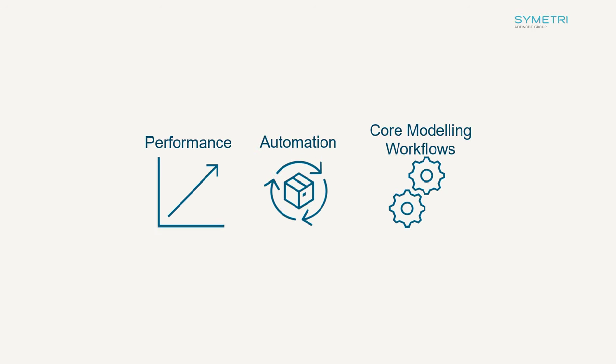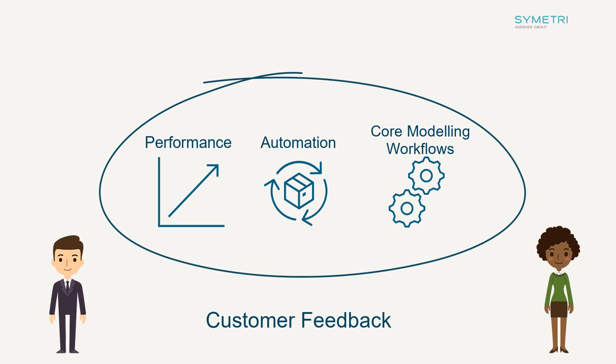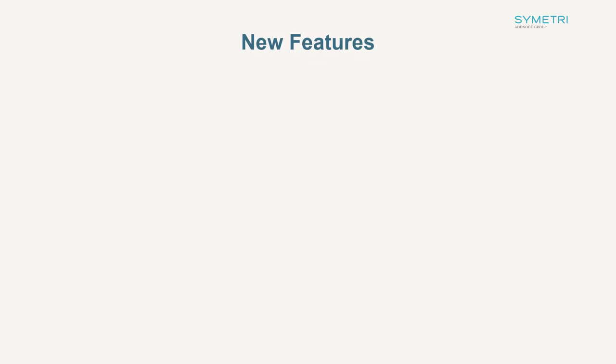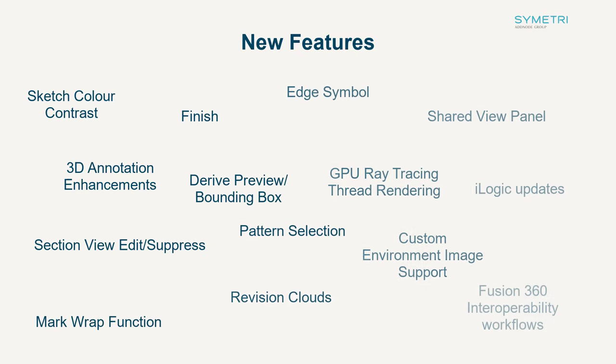A lot of the new tools are driven by customer feedback as you, as end users, are the ones experiencing the software and noticing errors and improvements within your work. Here is a list of the new functions and tools that we will delve deeper into in this video.